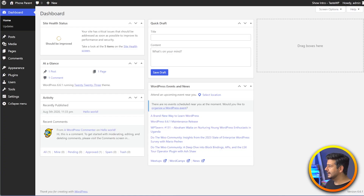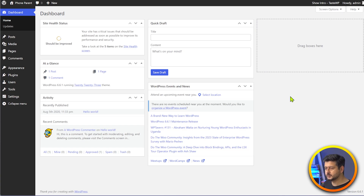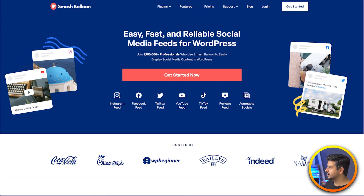In today's video, I'm going to show you how to create a custom Instagram photo feed on your WordPress website in the easiest way possible. So let's head to my screen now. This is a WordPress website that I am using right now, and for creating the Instagram feed on a WordPress website, we'll be using a plugin called Smash Balloon.